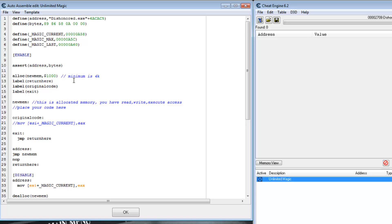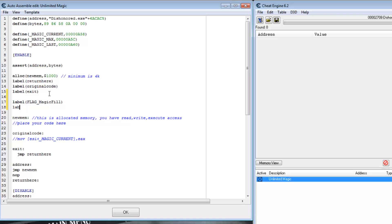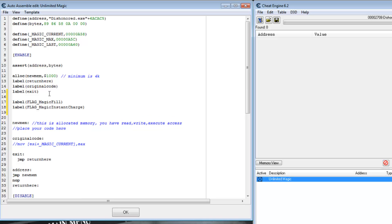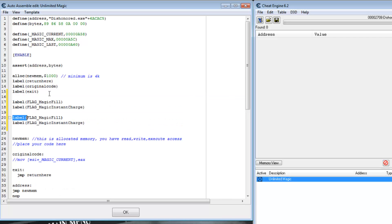First, let's create two options, two labels, to reference the values in our code. We'll call them flag-magic-fill and flag-magic-instant-charge. We want to use these outside of our script, so we'll register them as symbols.